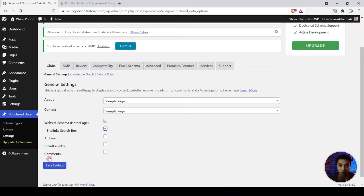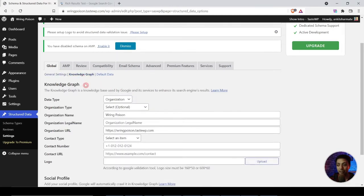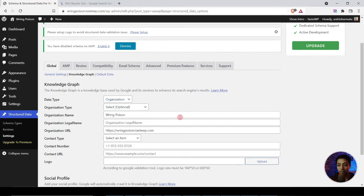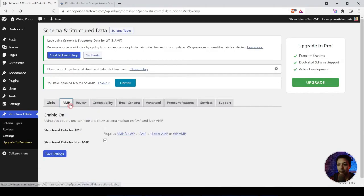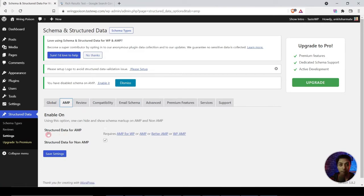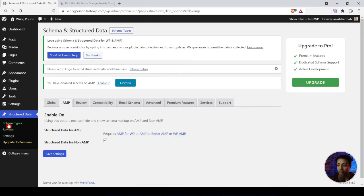This plugin is not just for adding FAQ schema — it helps you add overall global schema settings for your WordPress website, making it easier for search engines to understand your content. Once that is done, we jump to the next option, Knowledge Graph, where you select whether this website is an organization or a personal blog. There is also an option for AMP — if you are implementing AMP pages on your WordPress website, there's a checkbox called 'Structure Data for AMP' that adds schema markup on your AMP pages as well.